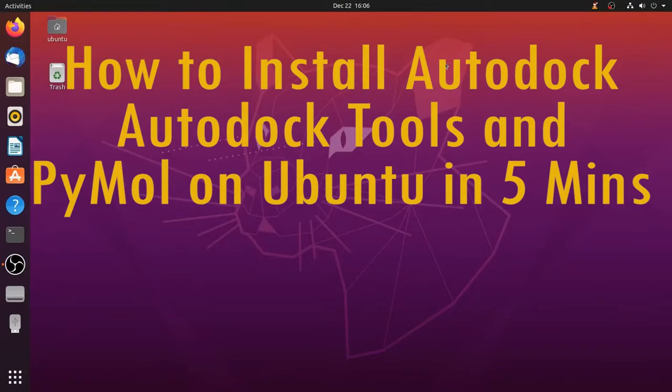Welcome everyone, today we are going to see how to install Autodock, Autodock Tools and PyMOL on Linux, specifically on Ubuntu.